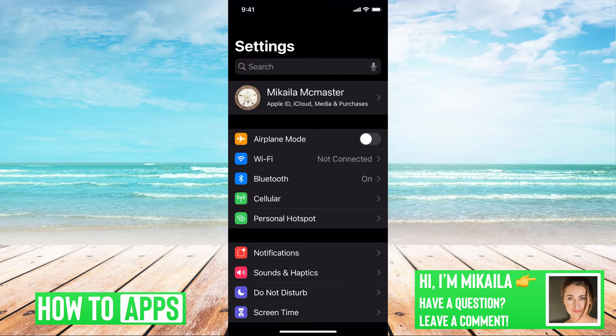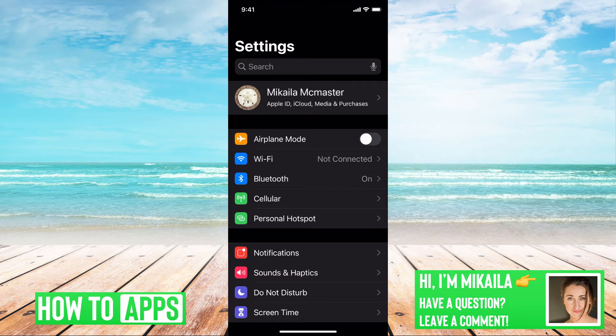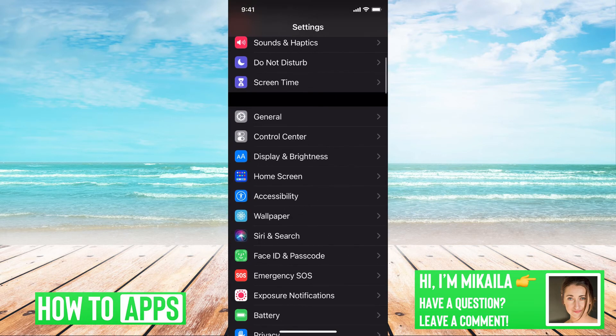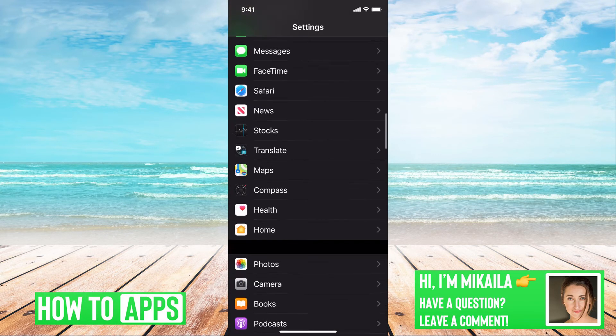We want to make sure that you are allowing the app to use your location because if not, then the app is not going to work and it's not going to find you. So you go to settings and we're going to scroll down until you see Google Maps.